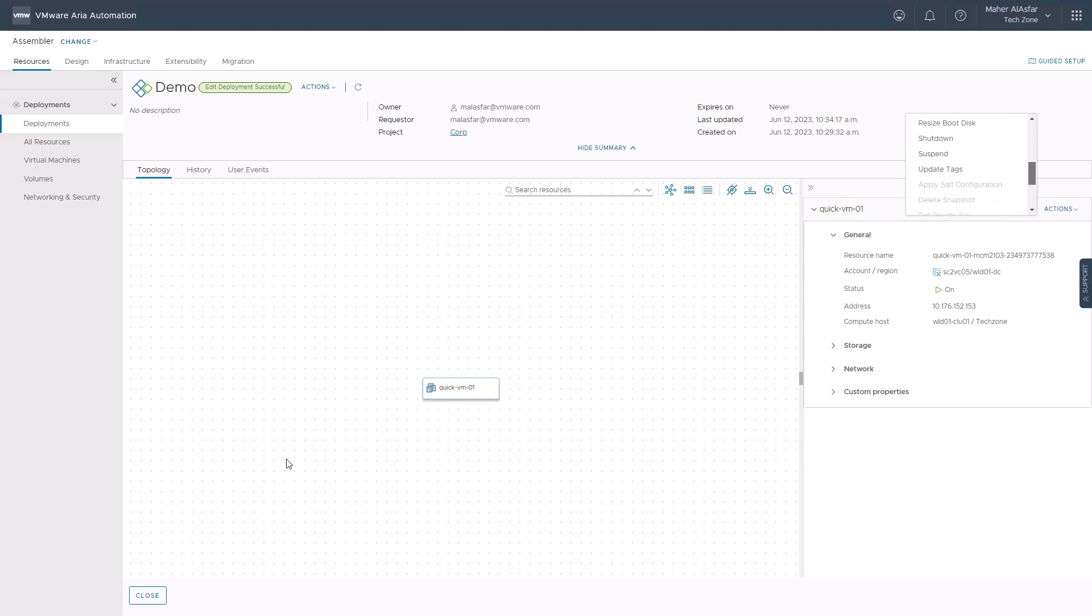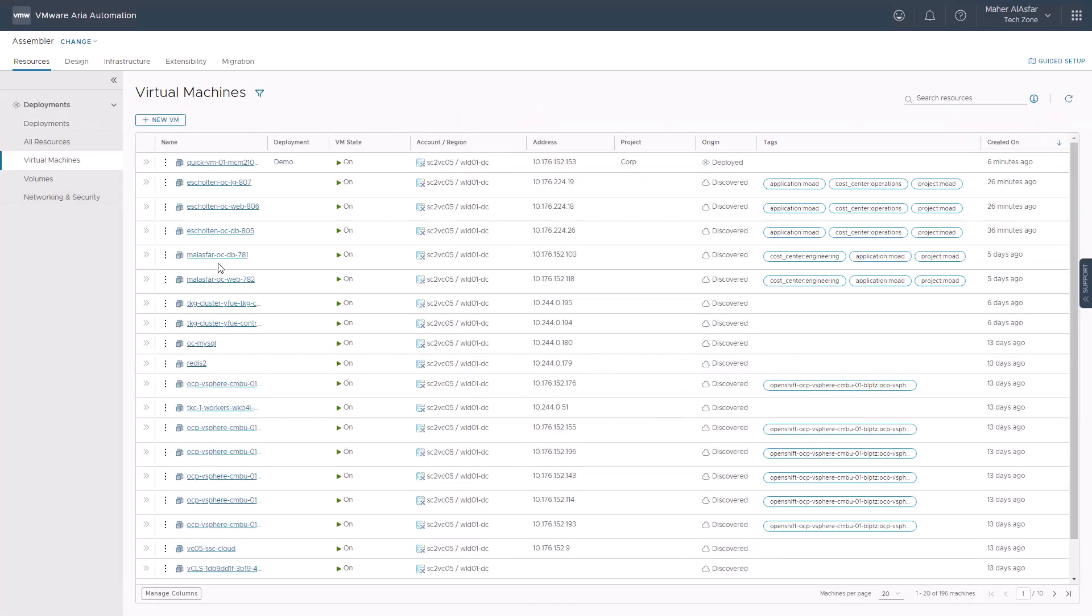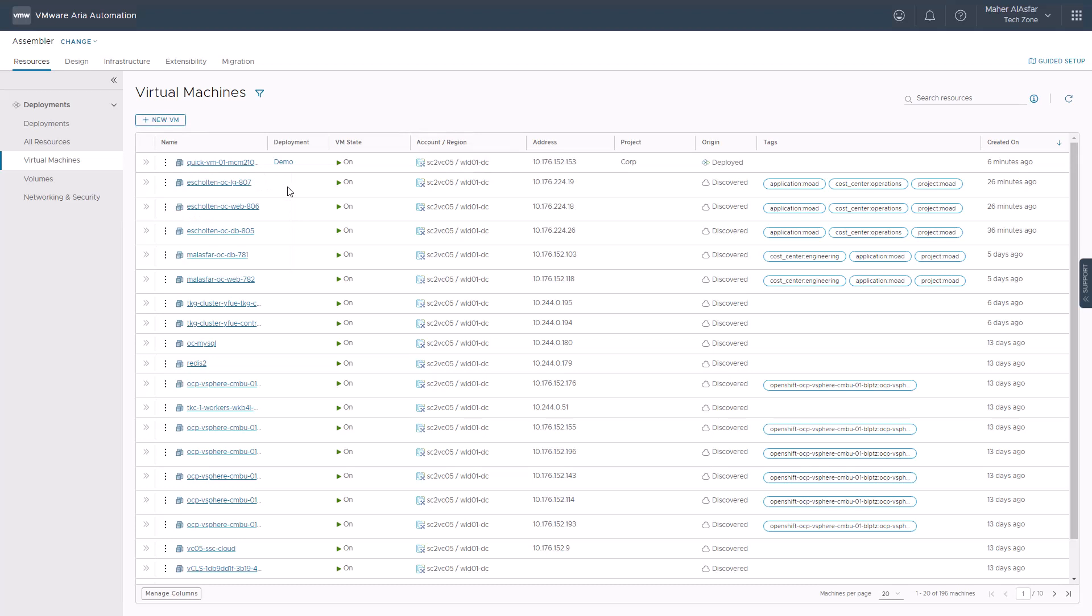We can see the same thing if we navigate to resources, deployments, virtual machines. As you can see, if we click the ellipses next to the virtual machine names, there are many more day-two actions to choose from compared to the ones you find on a discovered virtual machine.